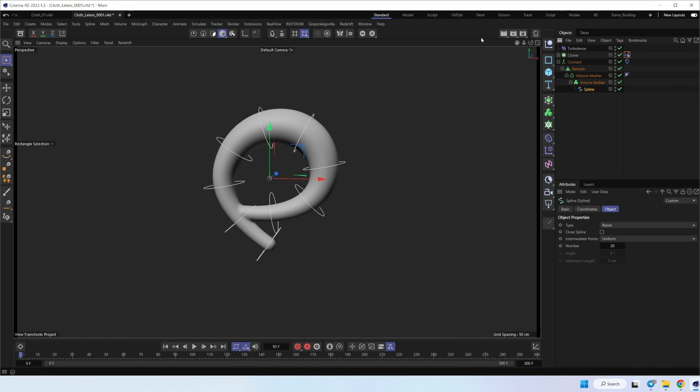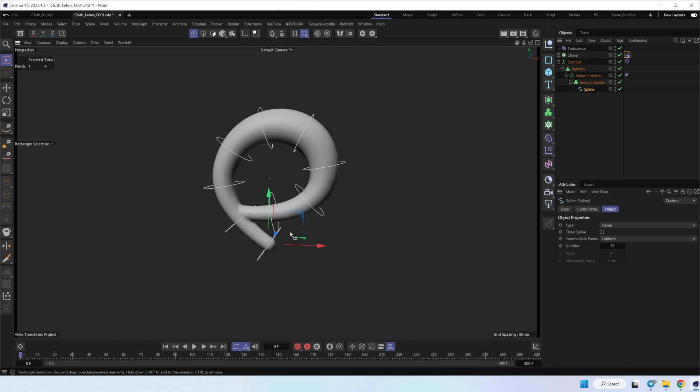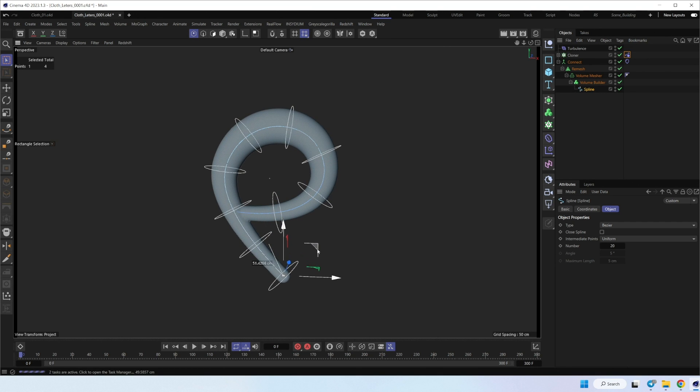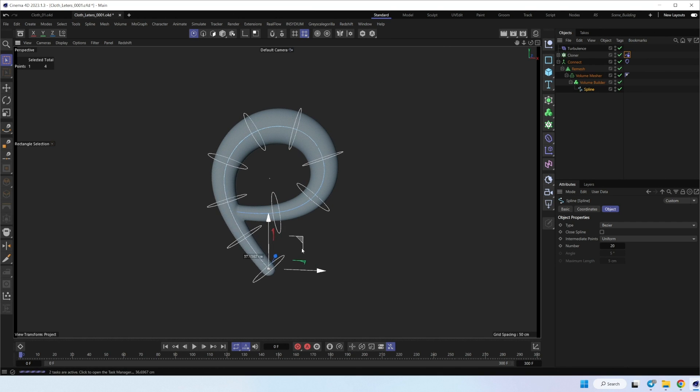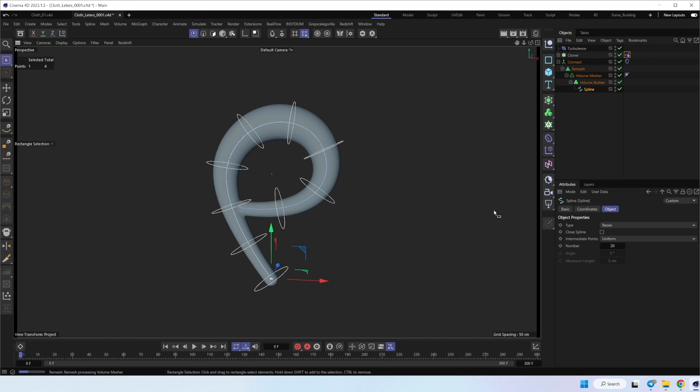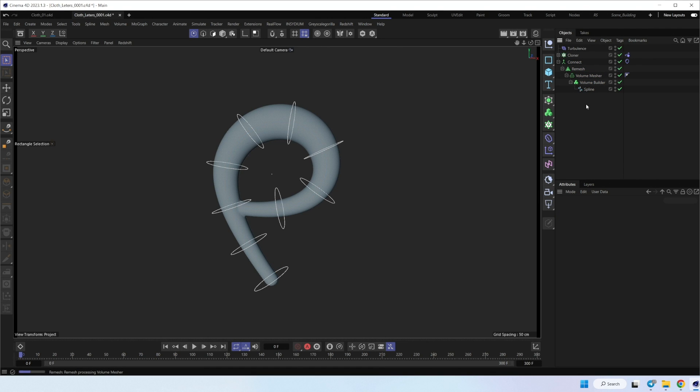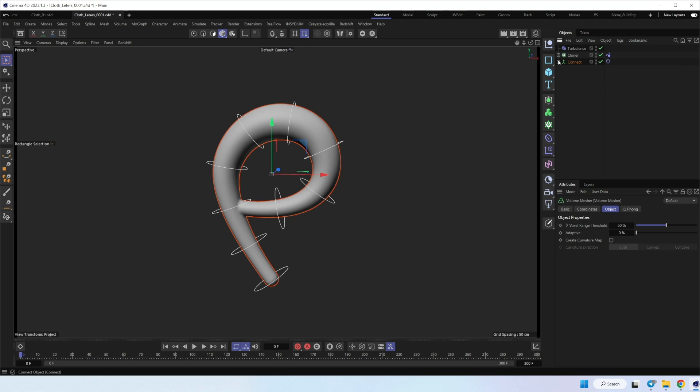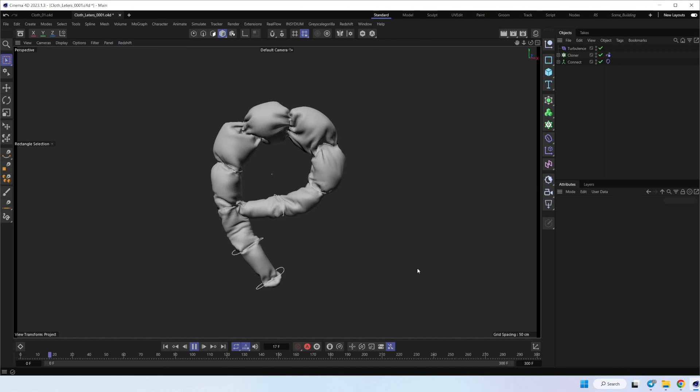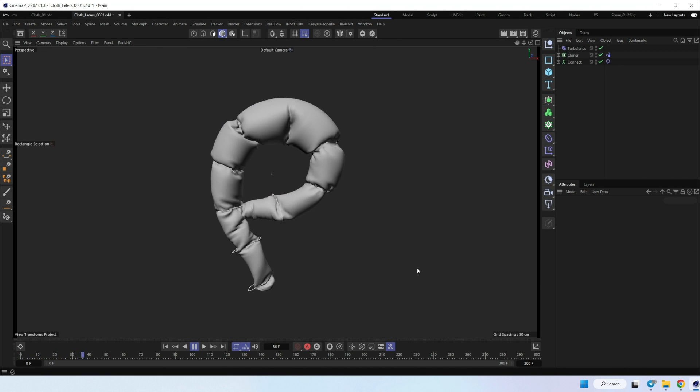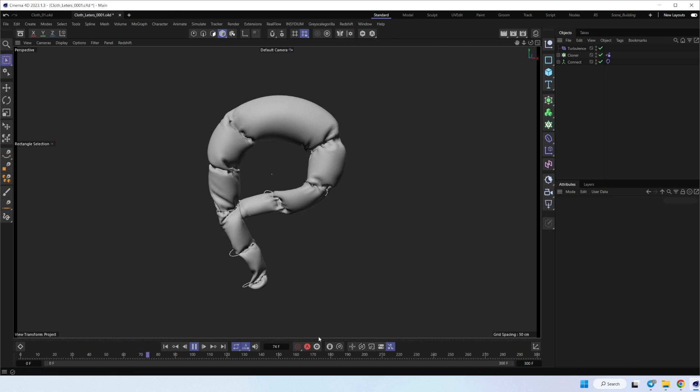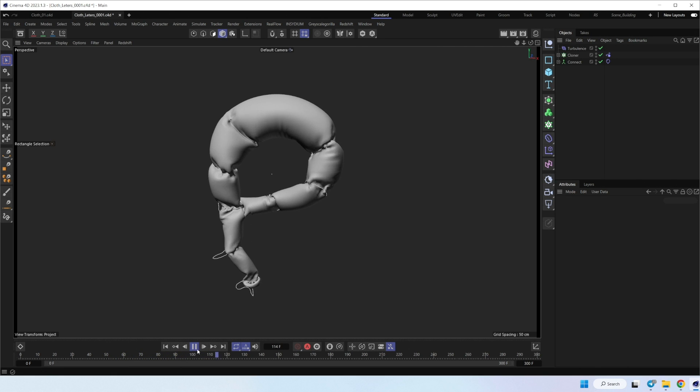It's change a little bit our spline to make this part longer, so it will keep the shape, I think like this one. Let's wait for remesh. Great. Let's check animation again. Yeah, it's pretty good and pretty similar to the original setup.